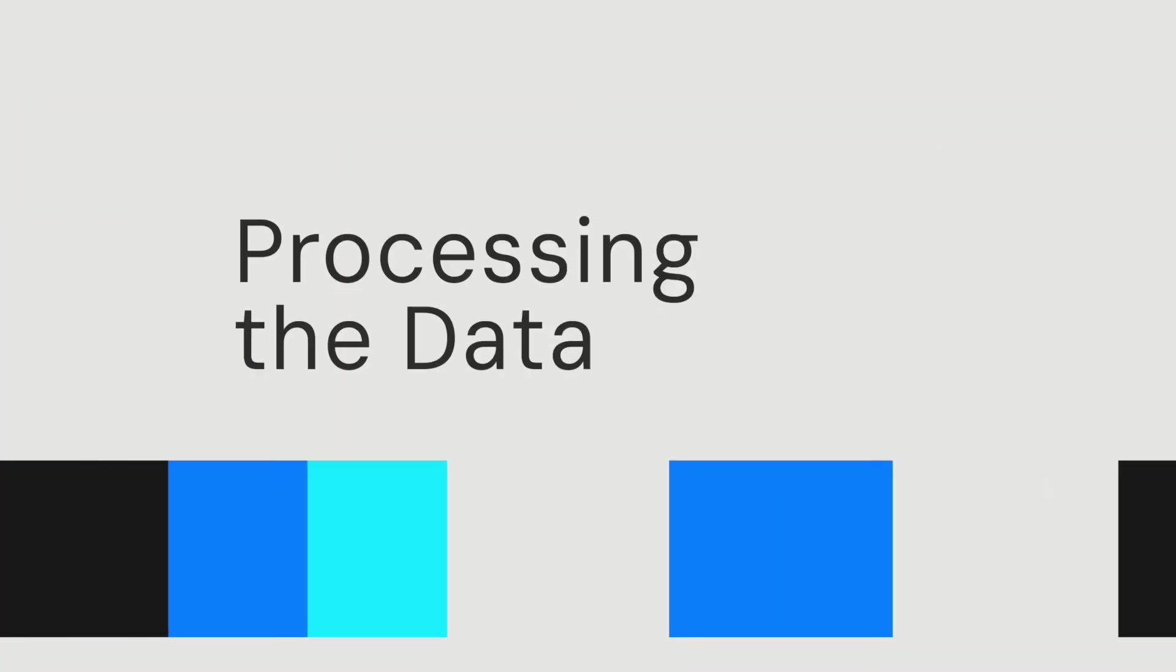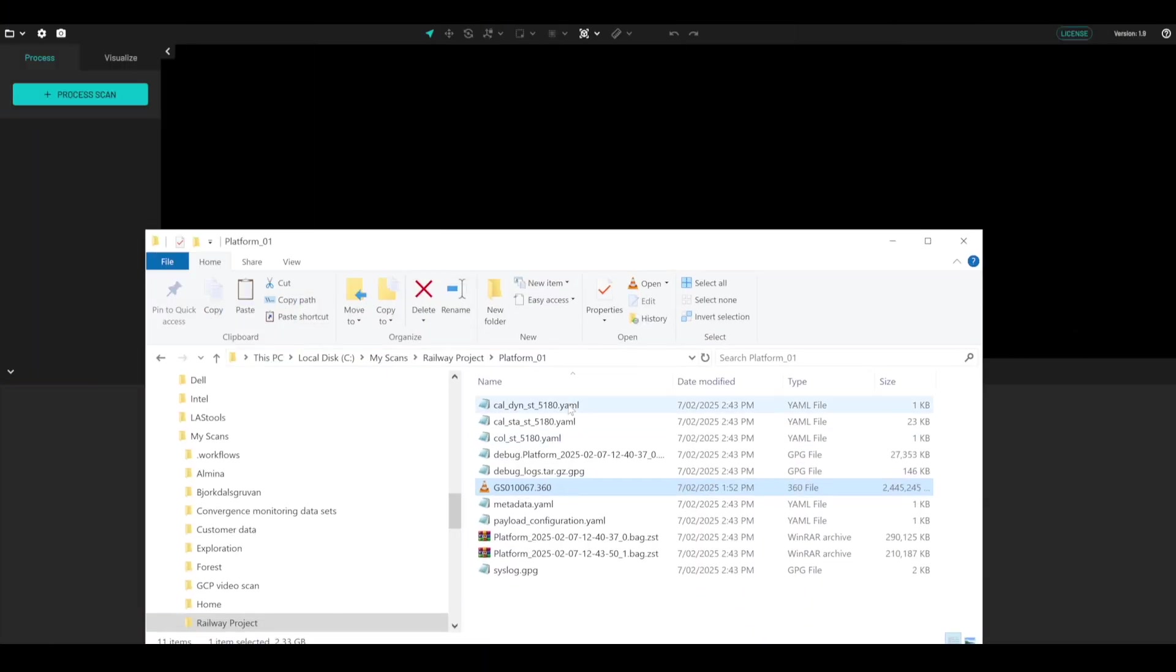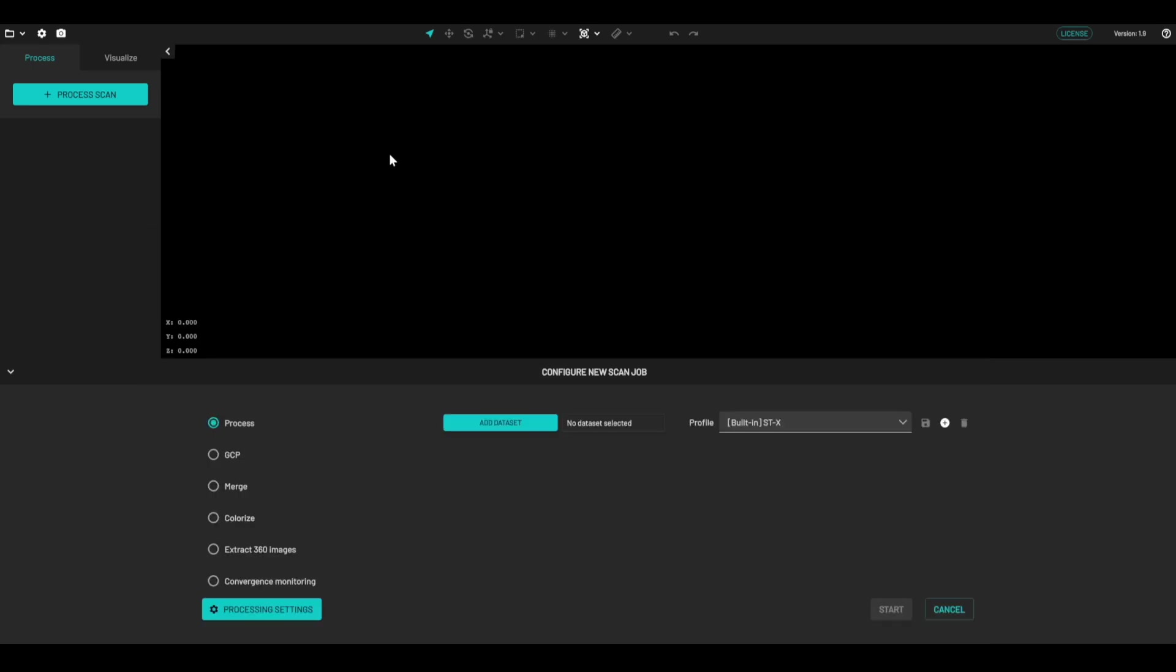Okay, so we've now exported the data off the hovermap and also the GoPro, and we've put all of the files into the same folder. So this 360 video here is from the GoPro, everything else is from the hovermap.